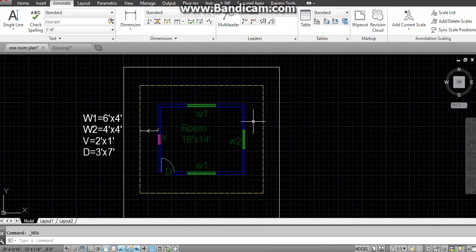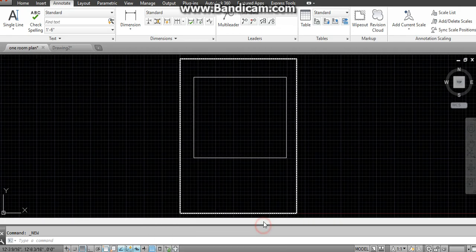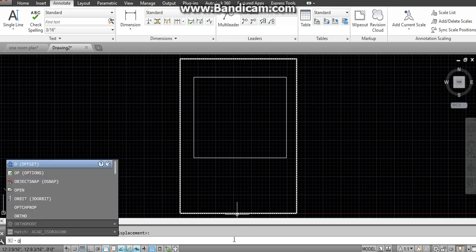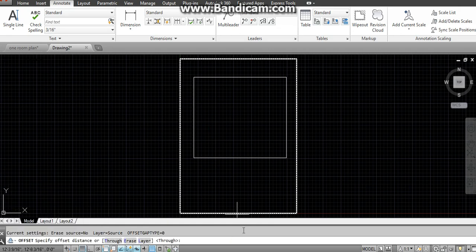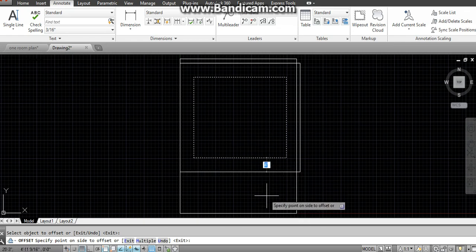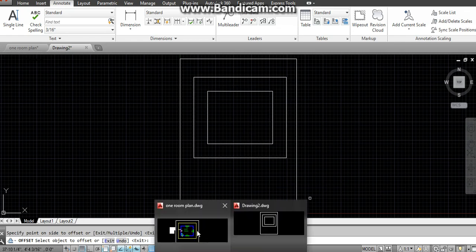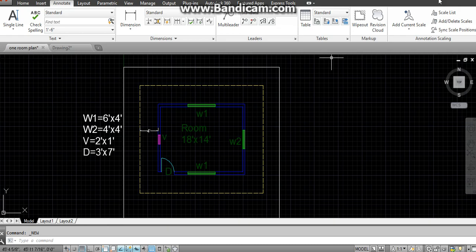Now the internal rectangle, which is at four feet. We will copy this parallelly at four feet using the Offset command. Simply type 'O' in your command bar, press Enter. The distance is four feet — press Enter, click on your rectangle. We have to copy it inside, so move your mouse inside and click. This is formed.